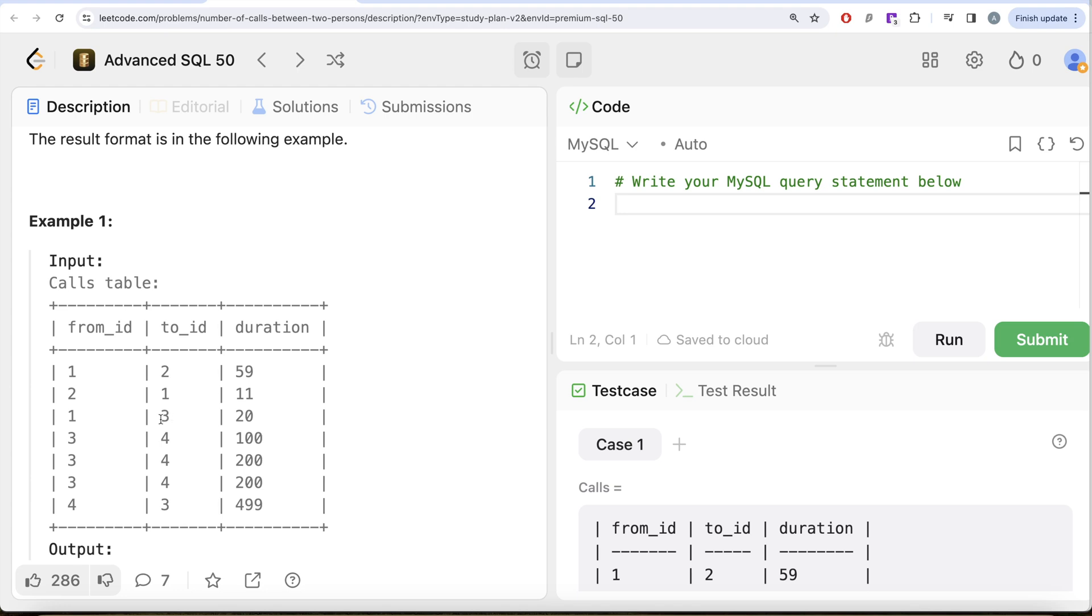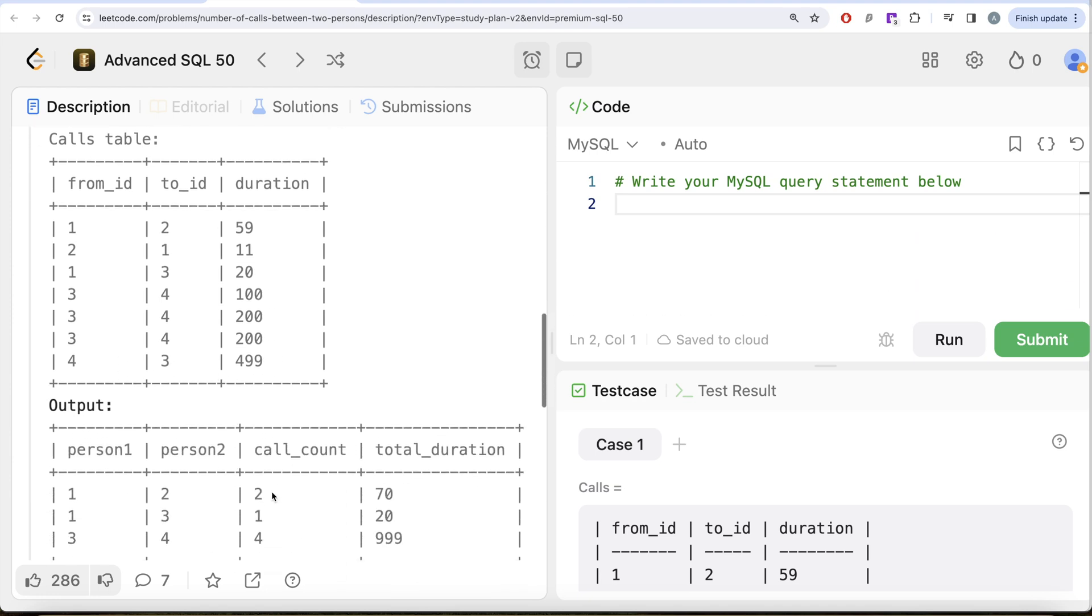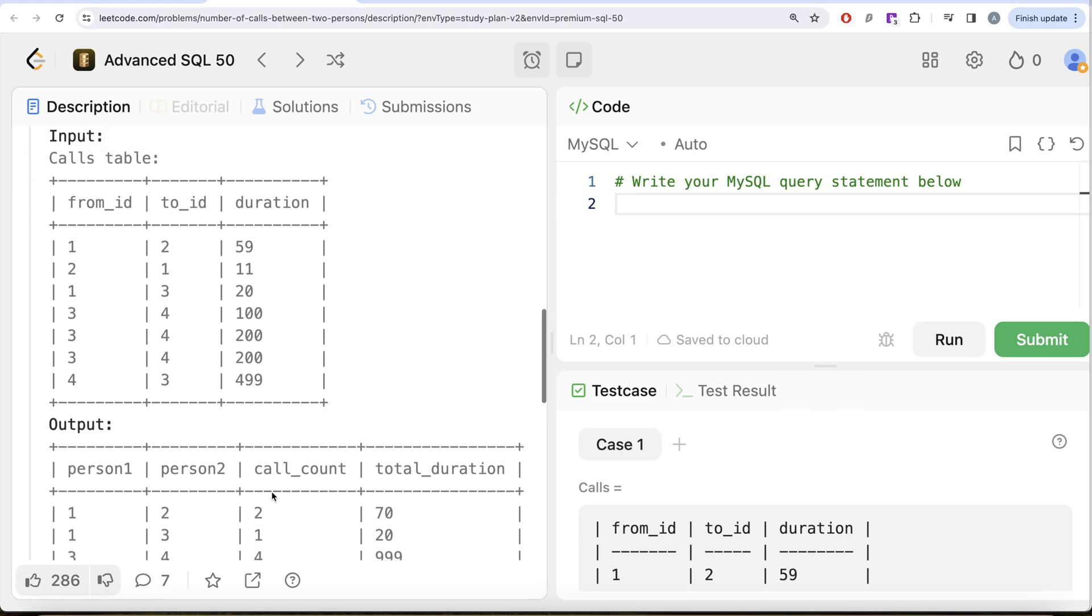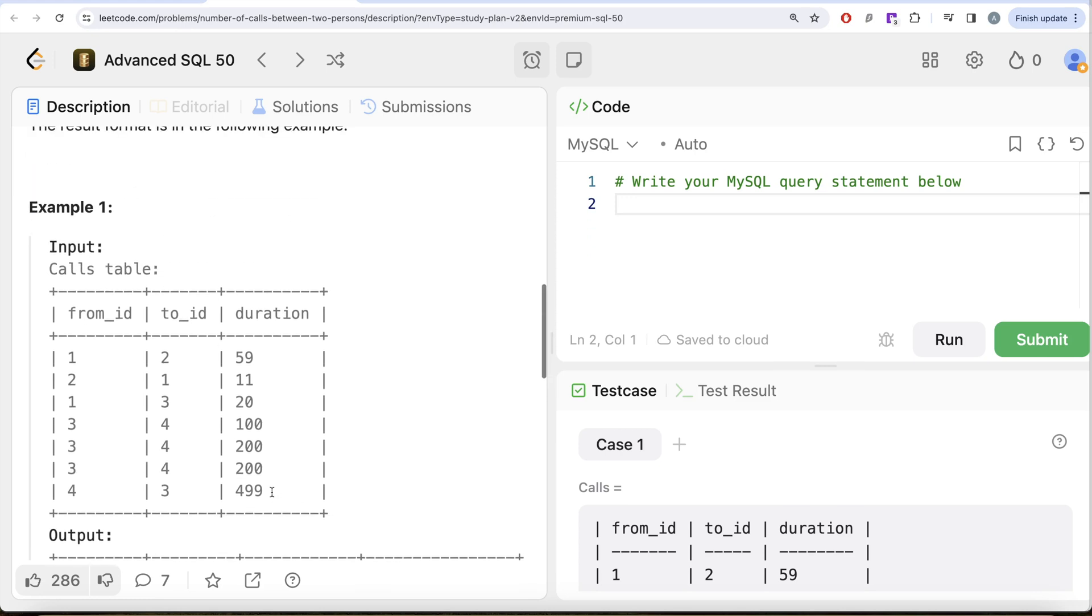Similarly, for one-three, there is only one of these rows, so 20. For three-four, we have one, two, three, and this one is also three-four, right? So you sum all these things up, and that is what we have in our output.